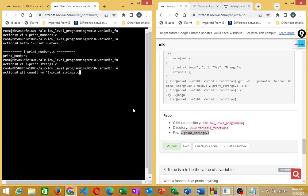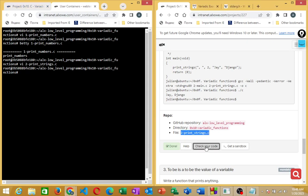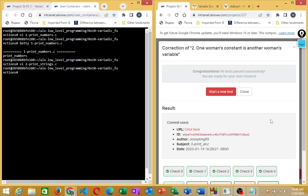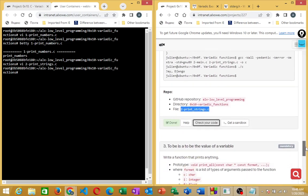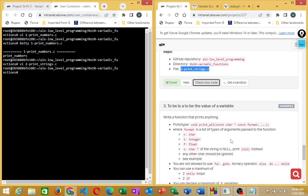Check with Betty to confirm the file is Betty-compliant and follows Betty documentation style. Then do 'git add .', 'git commit -m' with the file name, and 'git push'. Come back to check your results — all checks pass correctly because we followed the right steps.